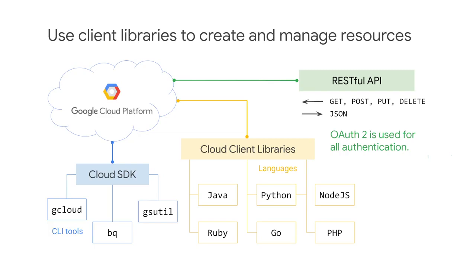GCP client libraries expose APIs for two main purposes. App APIs provide access to services, and they're optimized for supported languages, such as Node.js and Python.